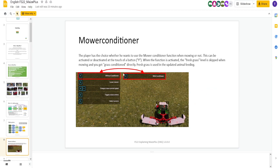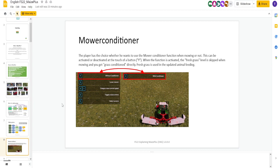Here you can see the option with or without conditioner. When it's activated, when you're conditioned on your mower, fresh grass is skipped. And you get grass conditioned directly. So you're skipping a step right there. Now, some mowers, I guess, have conditioners. Some do not. So if you want to do realistic, you turn it off when it doesn't, on when it does. But you can, if you want, skip that whole first step.